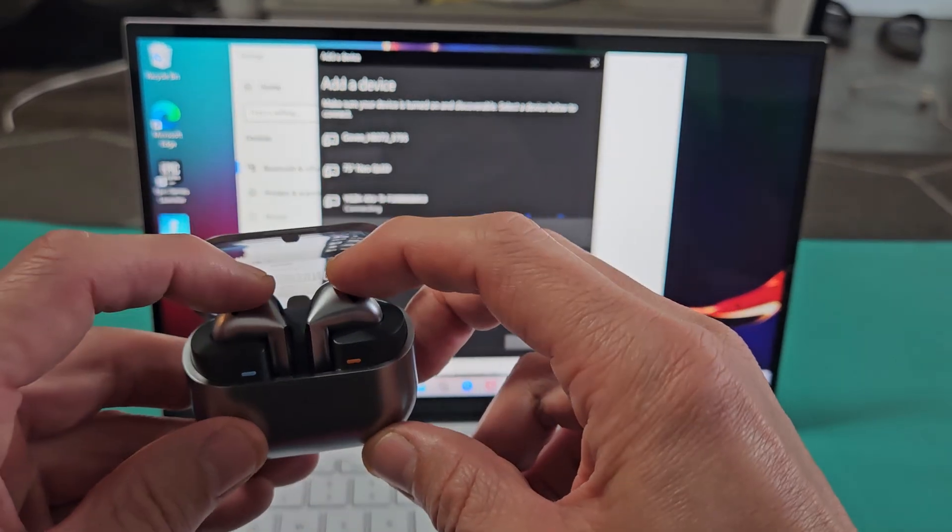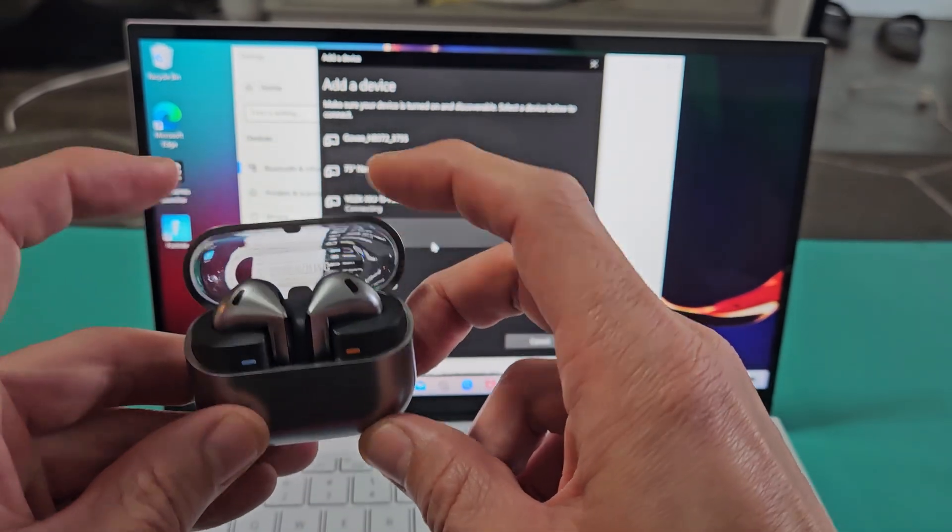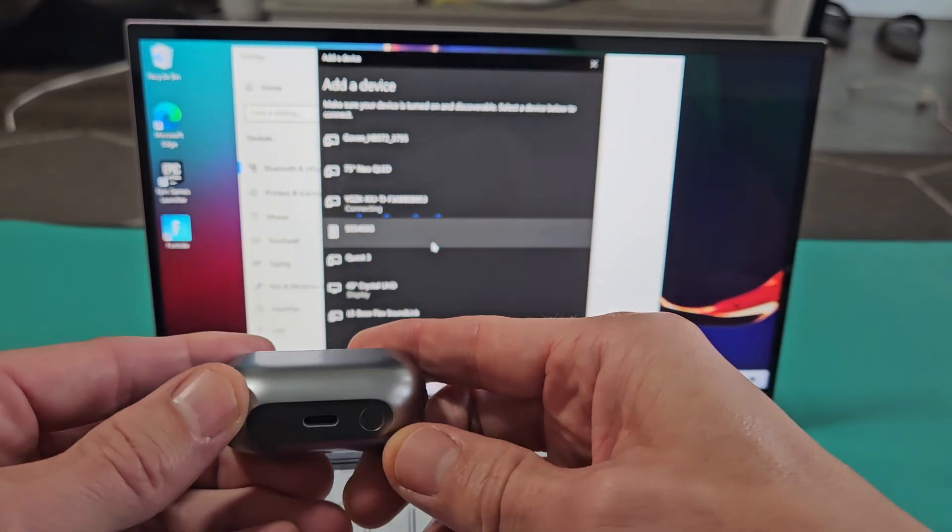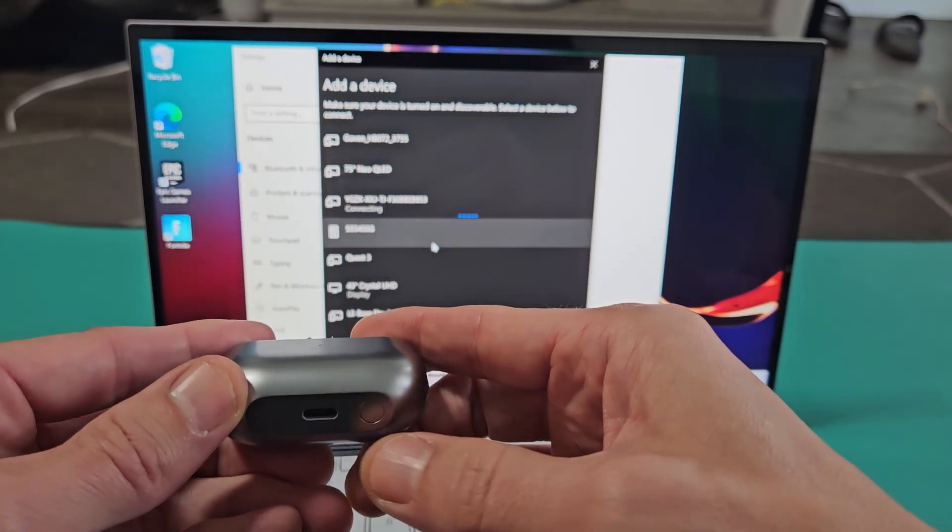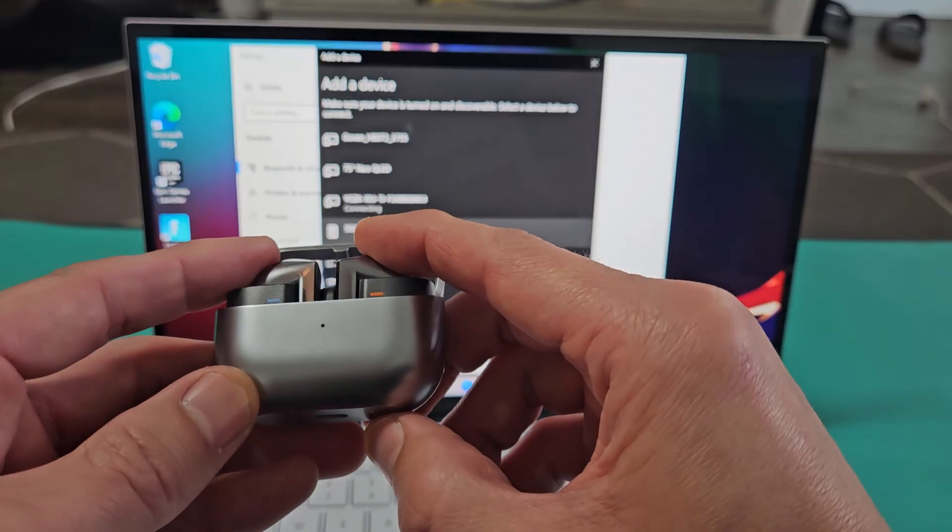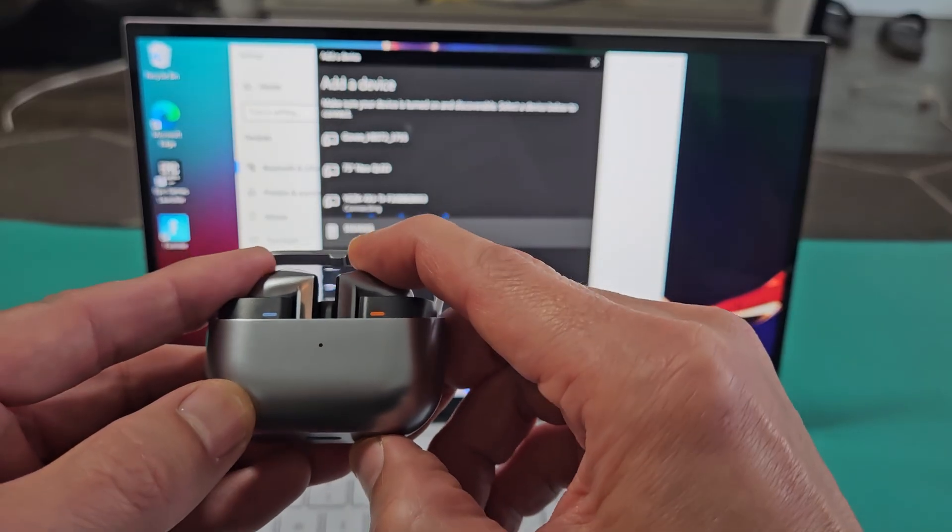So I have the buds in the case, the lid's open, and below it there's a button here. I'm going to press and hold that button. Ready, set, go.